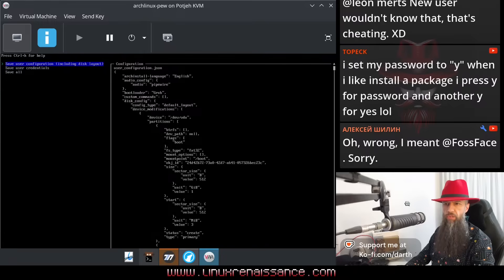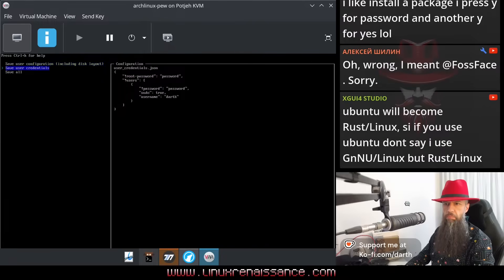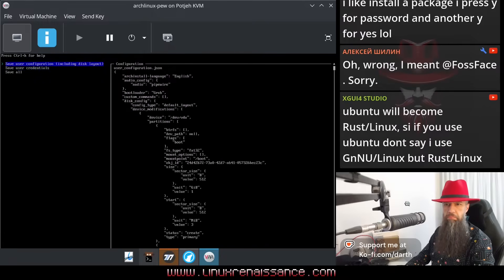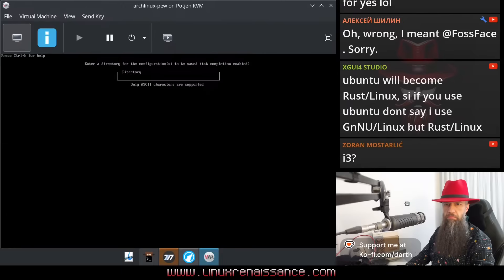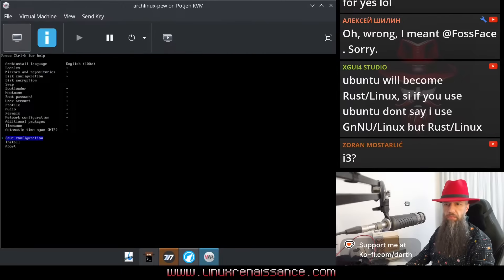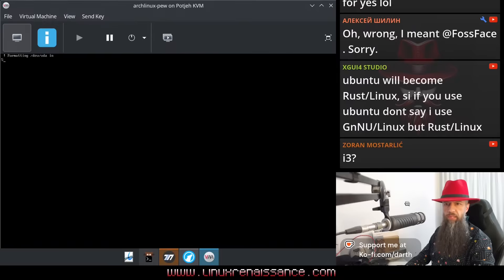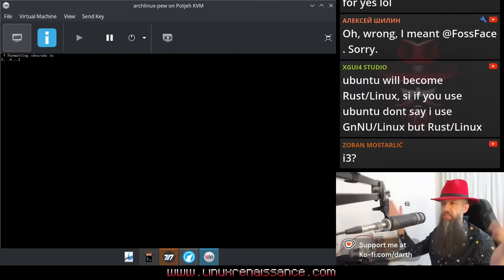Save configuration. Do we want to save? Yes. Install, yes. Okay, it's doing something.